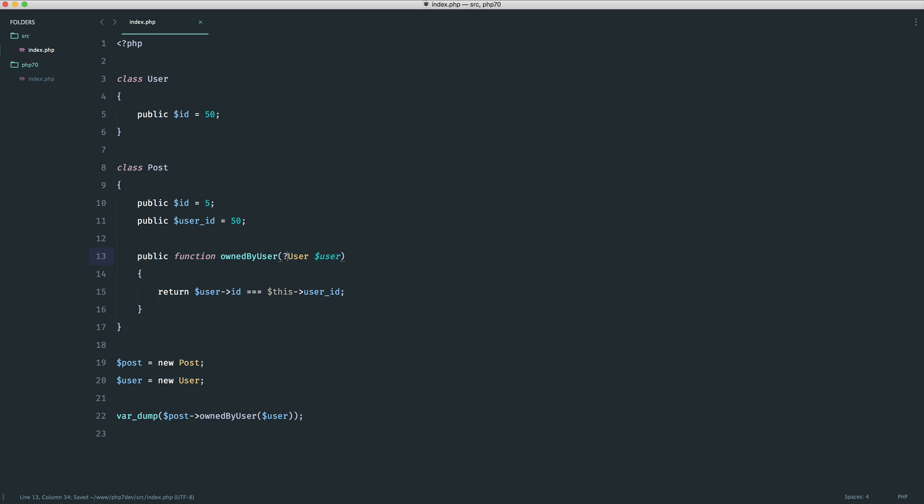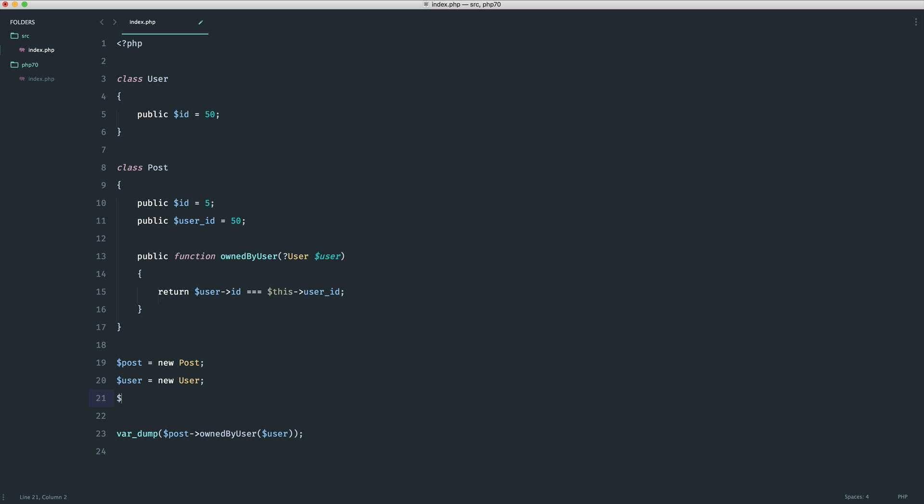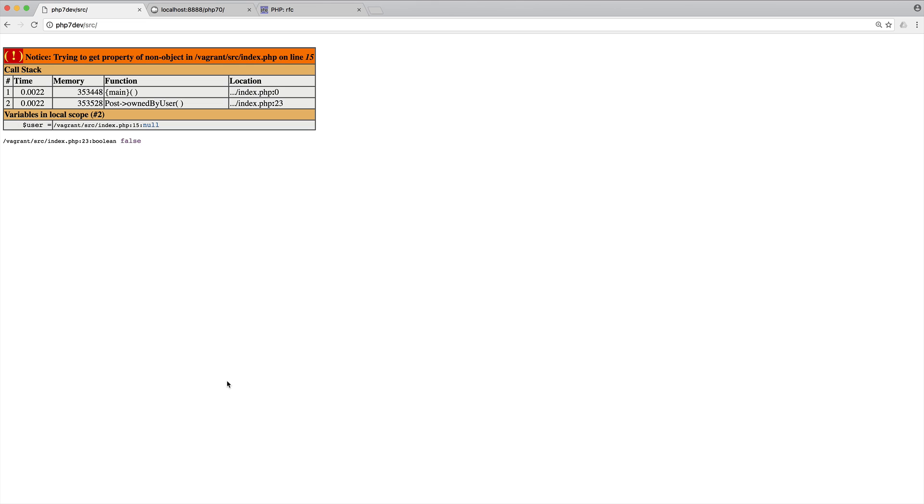But what we can actually do is take this a similar concept to checking the return value and type hinting the return value and we can add a question mark just before this user. What this means is that we want a user instance passed in however we're also now accepting a null value into here. So this works as normal but if for example the user was null we're also accepting that in.